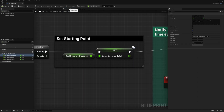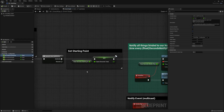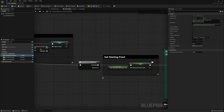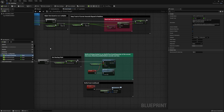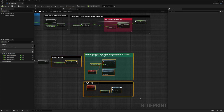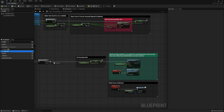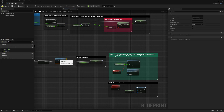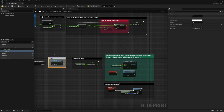Head back over to the Event Graph. Right before we use the RealSecondsStartingAt, we're going to want to call this Load function that we just created. Make a little bit of room and then drop your function in. That way when our game starts, it'll always load the current time. Go ahead and tidy up your graph.